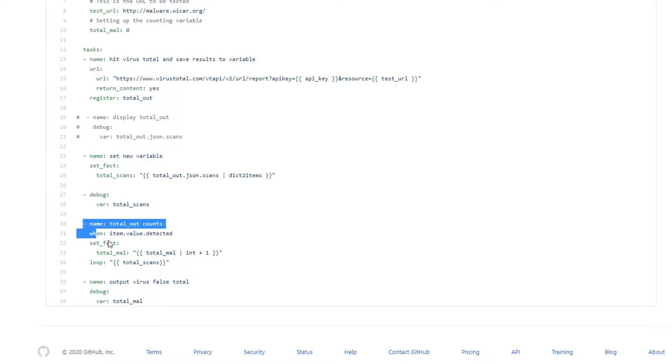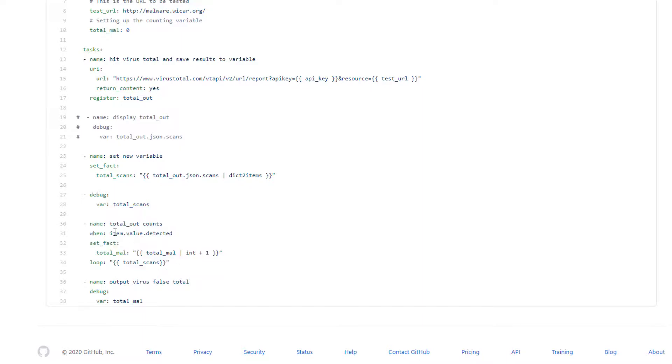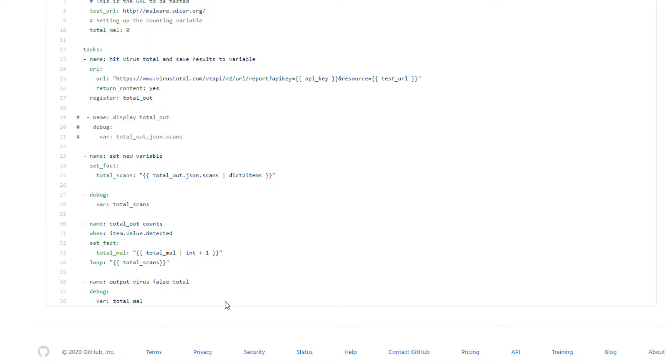Once I have a list I can iterate over that list really easily, right here. That's exactly what I'm doing - iterating over the list of total scans over and over. When it sees that item.value.detected is true, then it adds an additional plus one to total malicious, and then I'm outputting that number.